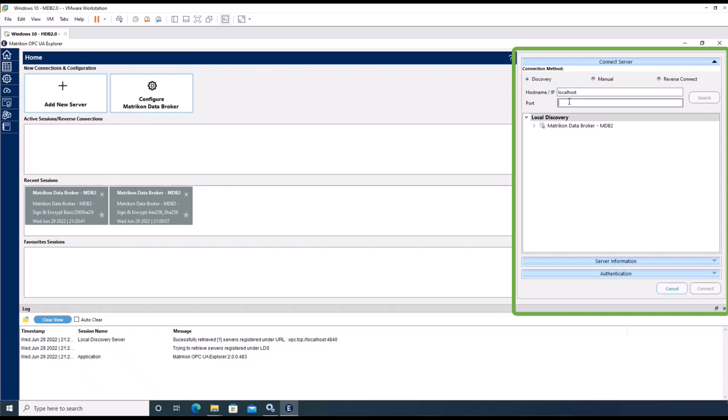In the port field, we have to fill in the port on which the data broker is listening. In this scenario, I set the data broker to listen on port 444.